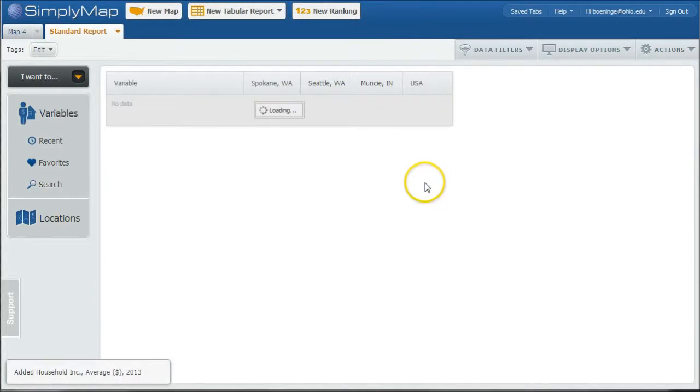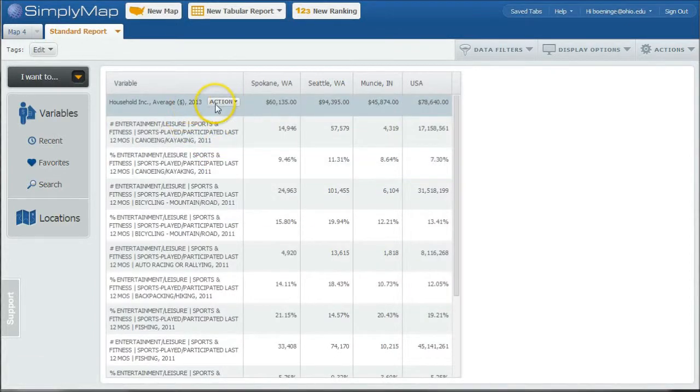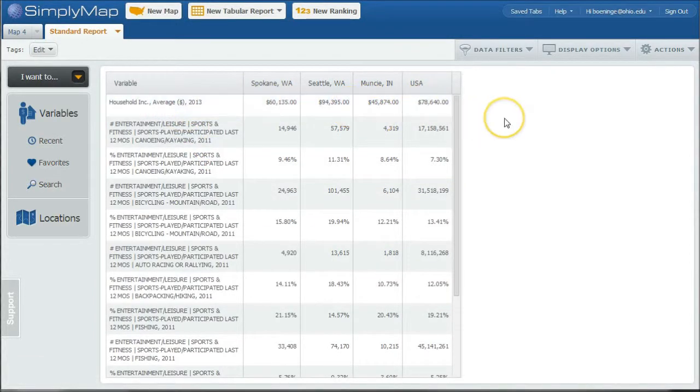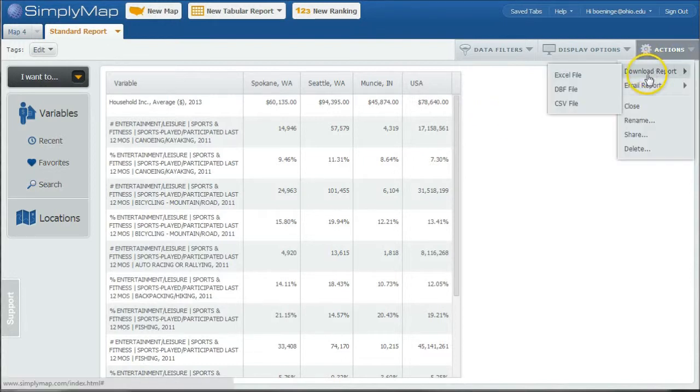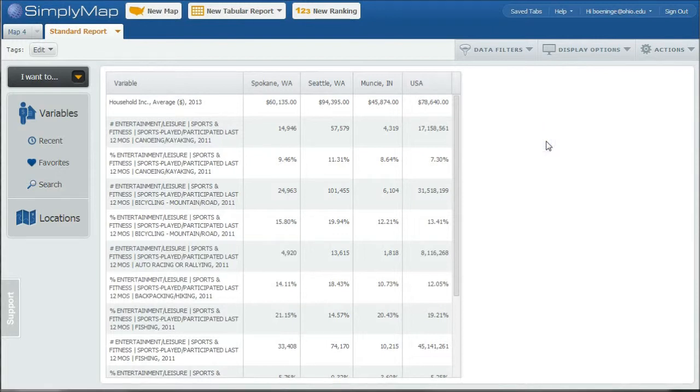And when you do that, your variable will go to the very top of your list. And so here we can look at what that looks like in each area there. So, a good way to kind of get other census data in there as well, and once again you can go under Actions here and download the report as an Excel file as well.